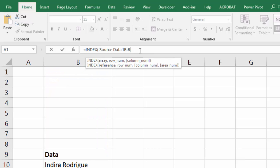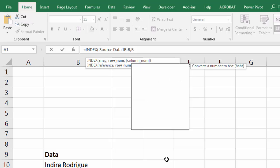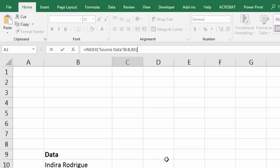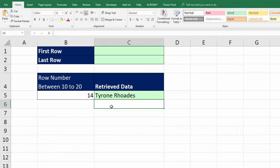I click up in the formula bar, comma, to get to row number. And our row number is in B5 on that other sheet. So I type B5, close parentheses, and Enter.